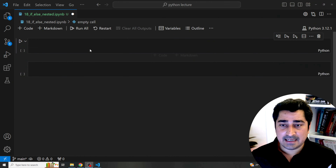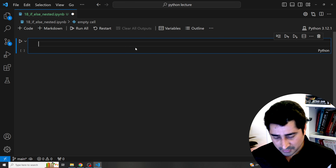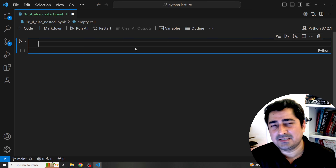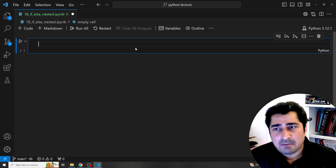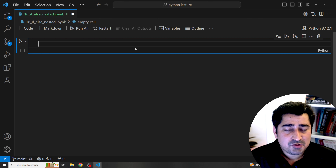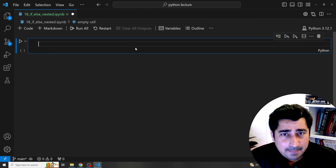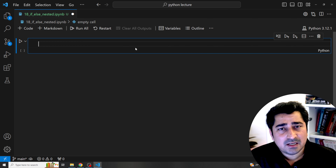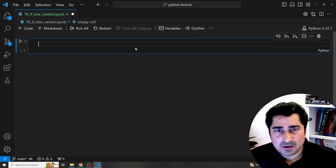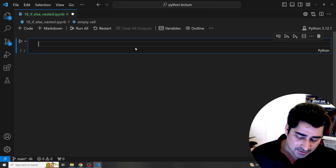Let me share my screen. The very first program I'm going to show you is a basic one, but you will be able to learn a lot if you're a beginner, and then I'll try to increase the complexity. Let's suppose I have to write a program to check a number — whether it is positive, negative, or zero.